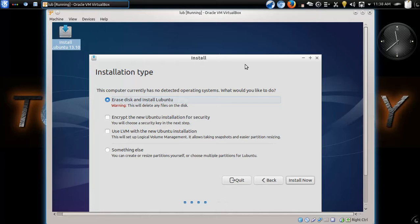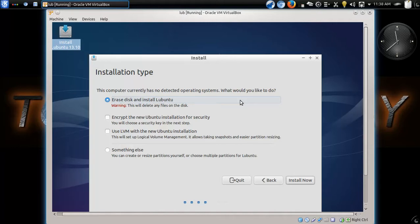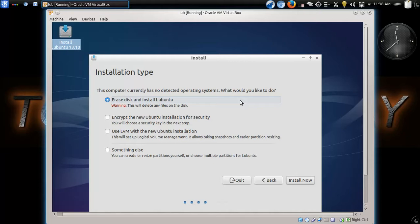Now, in your situation, if you are running this as a dual boot, you would have another option here. And Lubuntu would recognize your, either Windows Vista or Windows 7, maybe Windows 8. I haven't tested this running alongside Windows 8. But let's say, for example, you had Windows Vista. It would recognize that you have something else installed. And it would ask you either to erase the whole Windows Vista or whatever else you have or to install alongside.